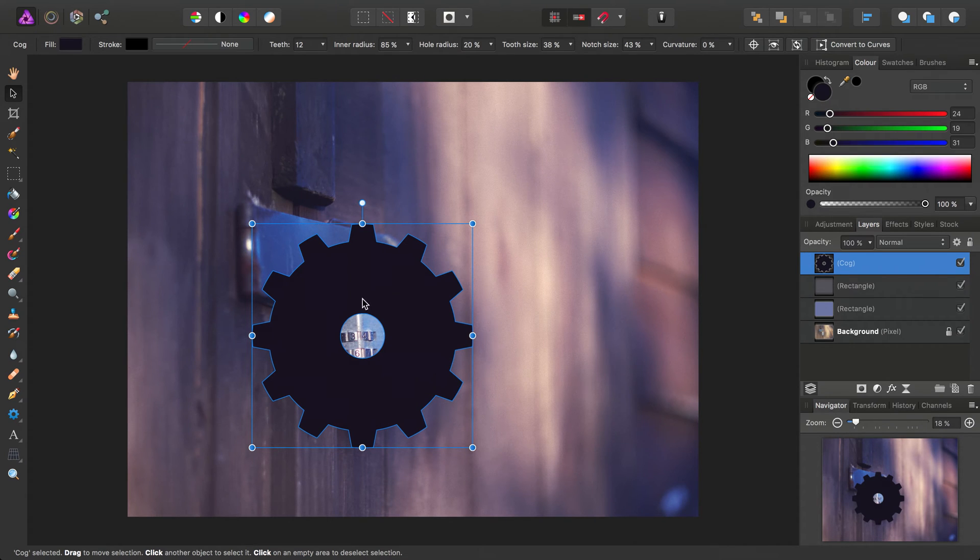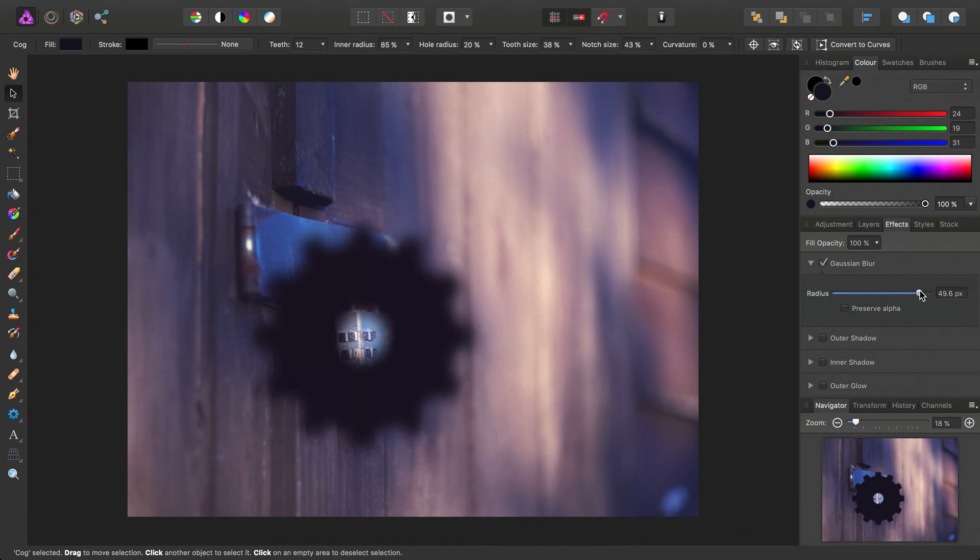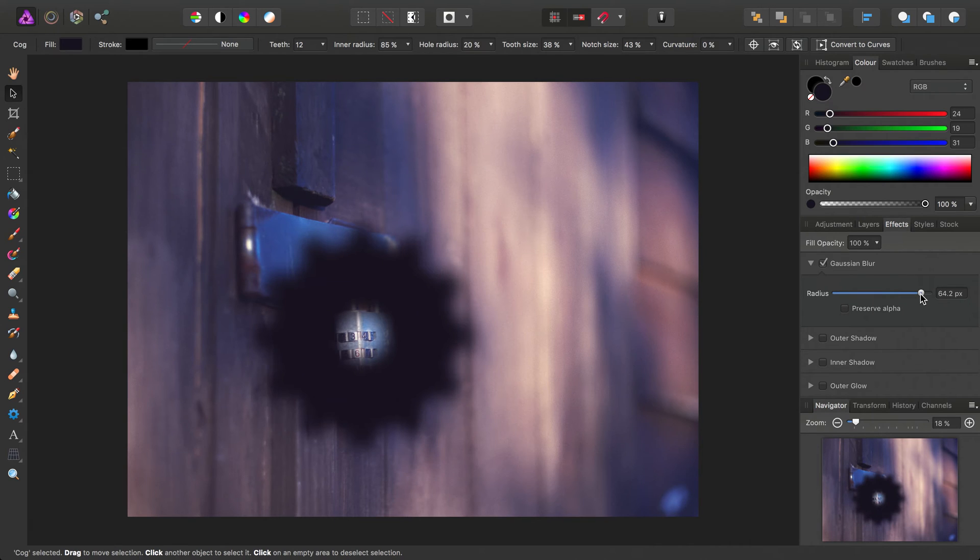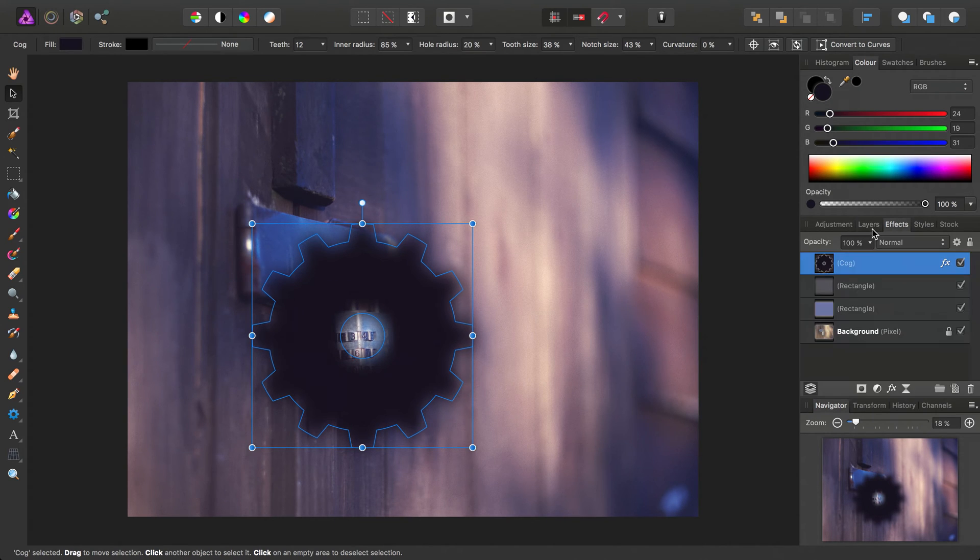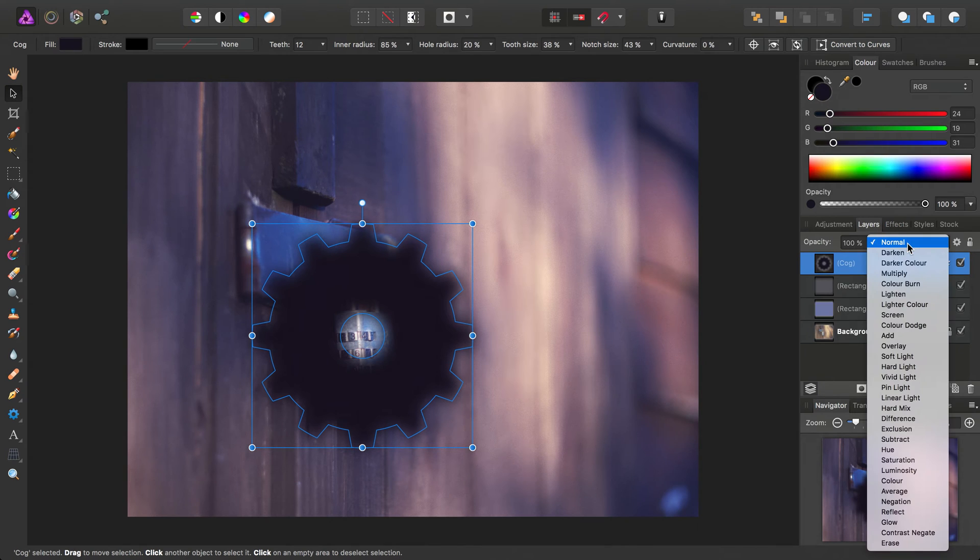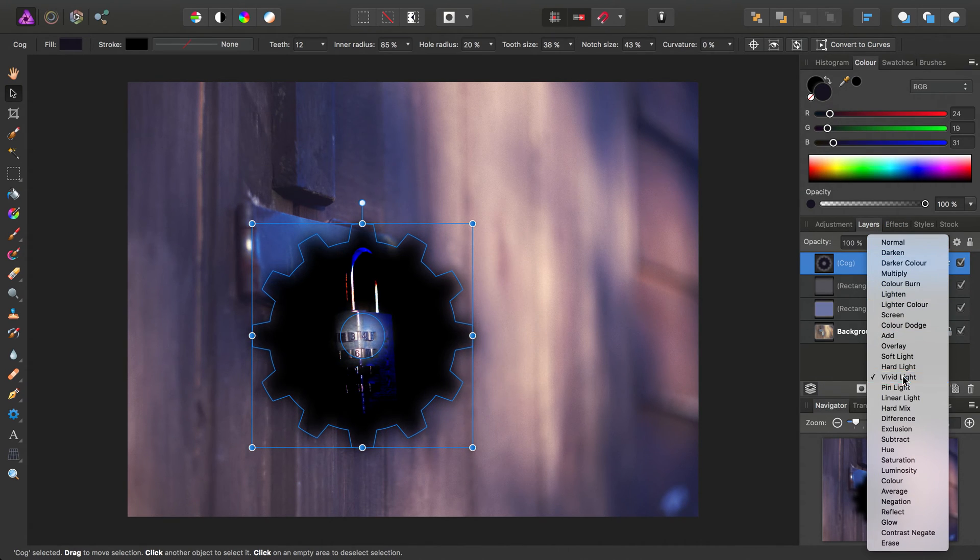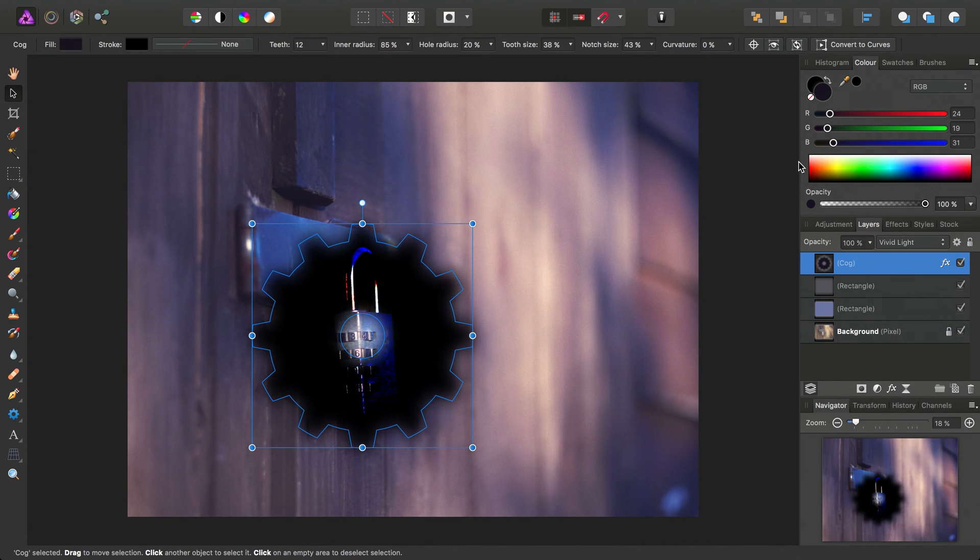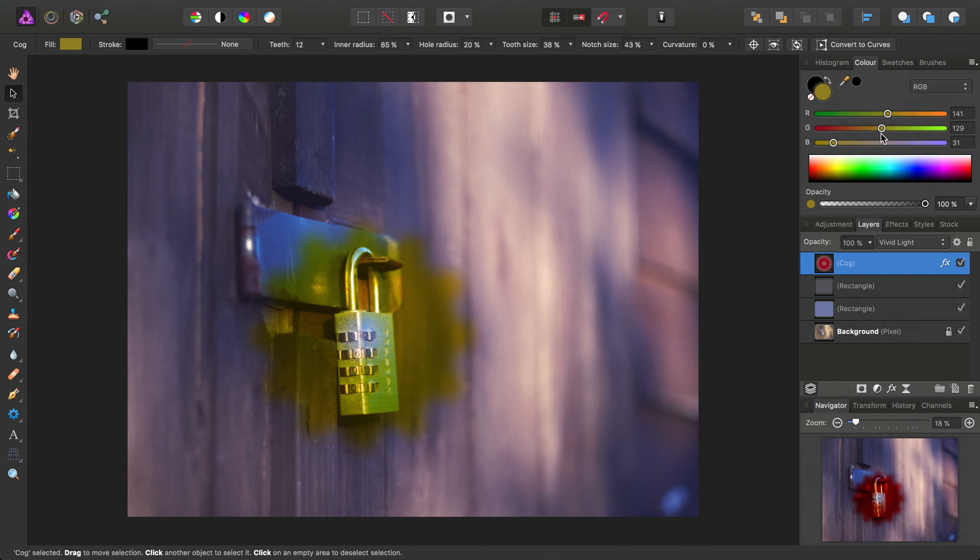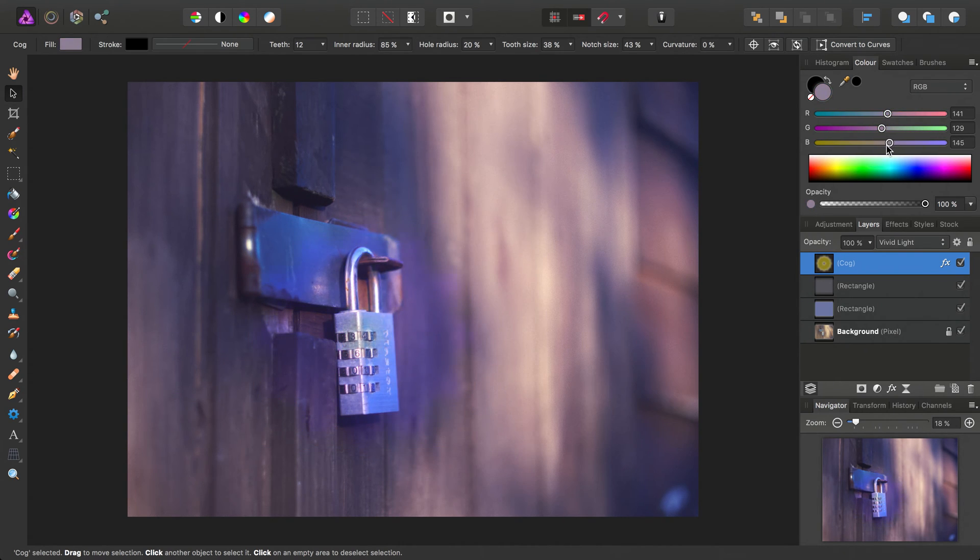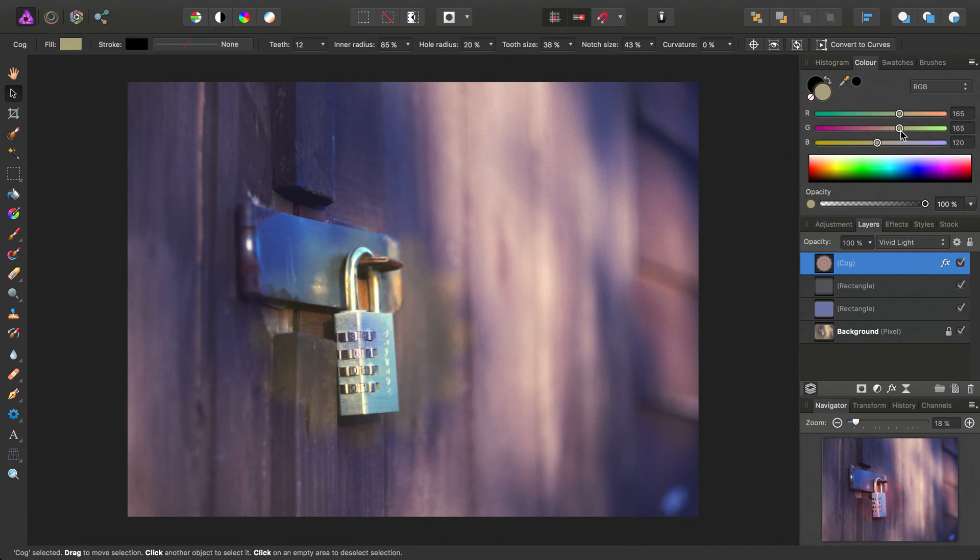So before we do anything else, I'm going to switch across to the effects panel, and pretty much max out the Gaussian blur, like so. Then we can go back to the layers panel, and let's try something like a vivid light blend mode. And then we'll experiment with the color sliders.